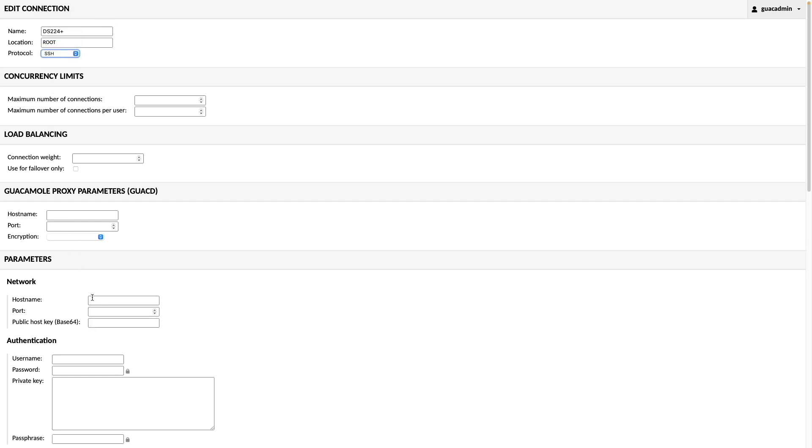And enter in the IP address of my DS224 Plus in the Host Name field, under Parameters and Network. For the port, I'll leave it blank to use the default SSH port, which is 22.